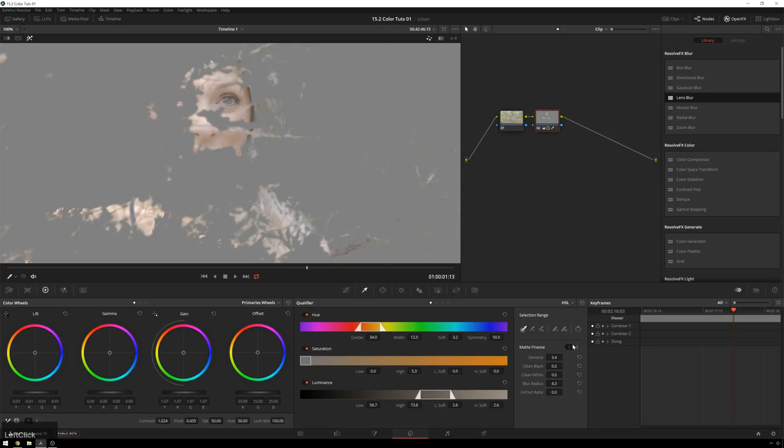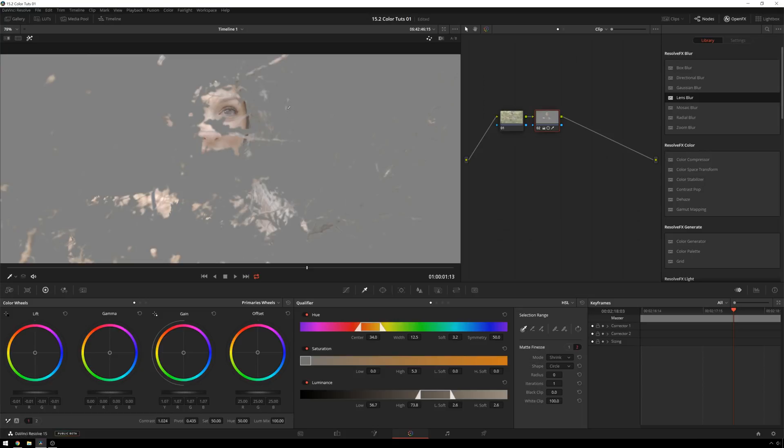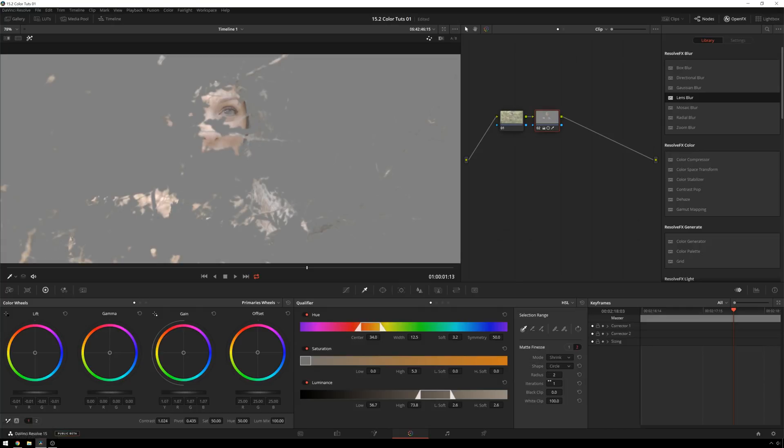And now this other control is really cool. I don't really use it that much in my current workflow. It's a new resolve 15 feature and it's these matte finesse modes. So we've got shrink, which is going to take away all these little bright spots that pop up. So if you bring our radius up, you can see those start to melt away. You don't want to go too hardcore on that because it can get you in trouble.